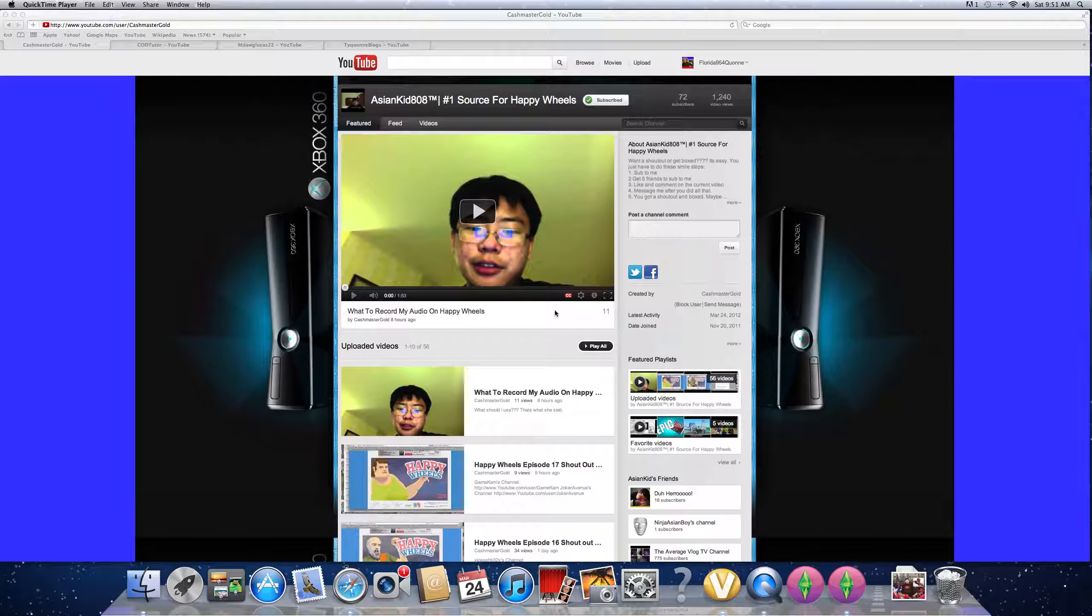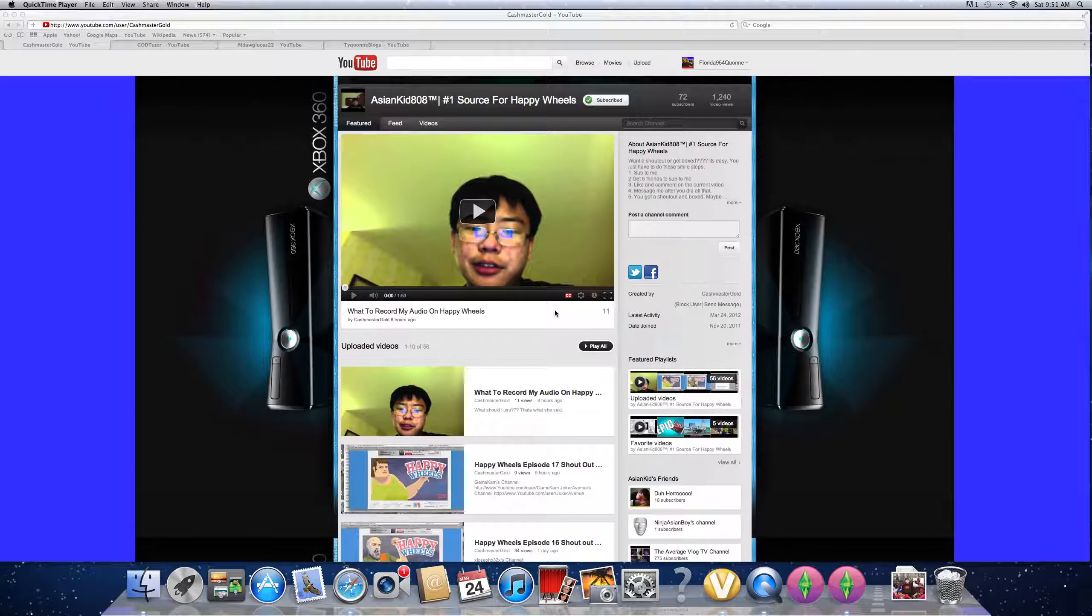What's good, YouTube? This is your boy Kwon. We is back with part two of YouTube shoutouts. Remember, people, if you want a shoutout,